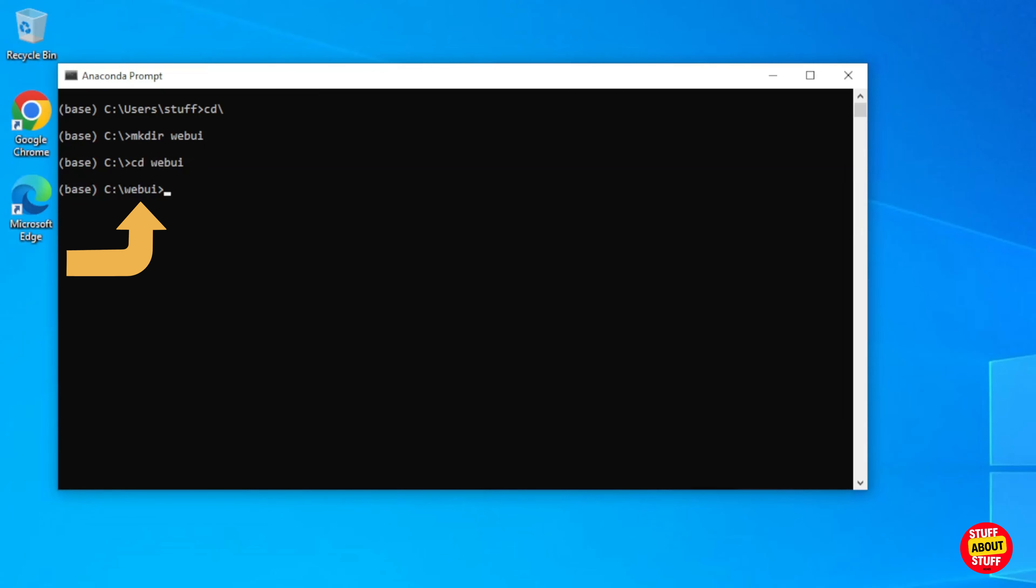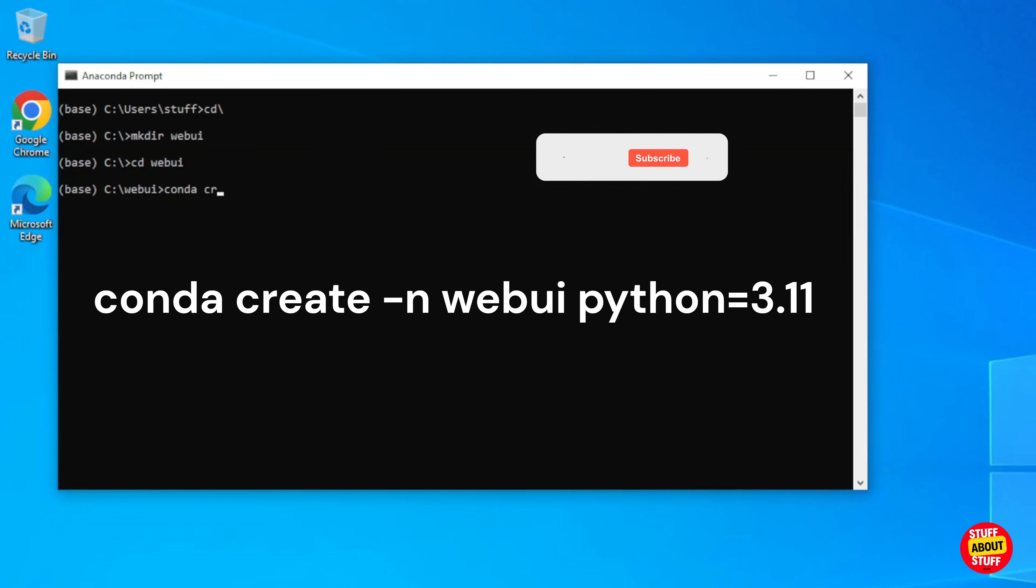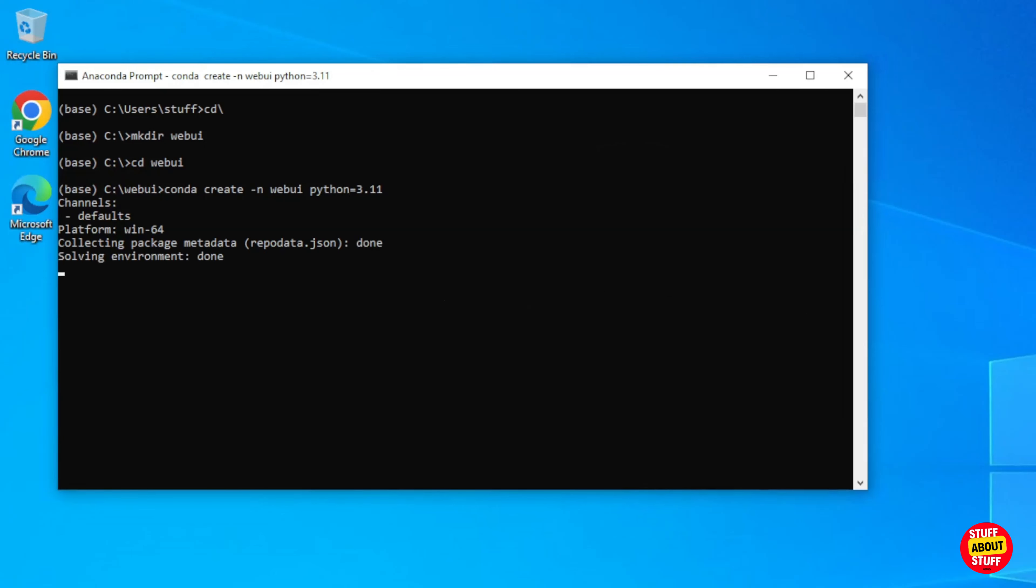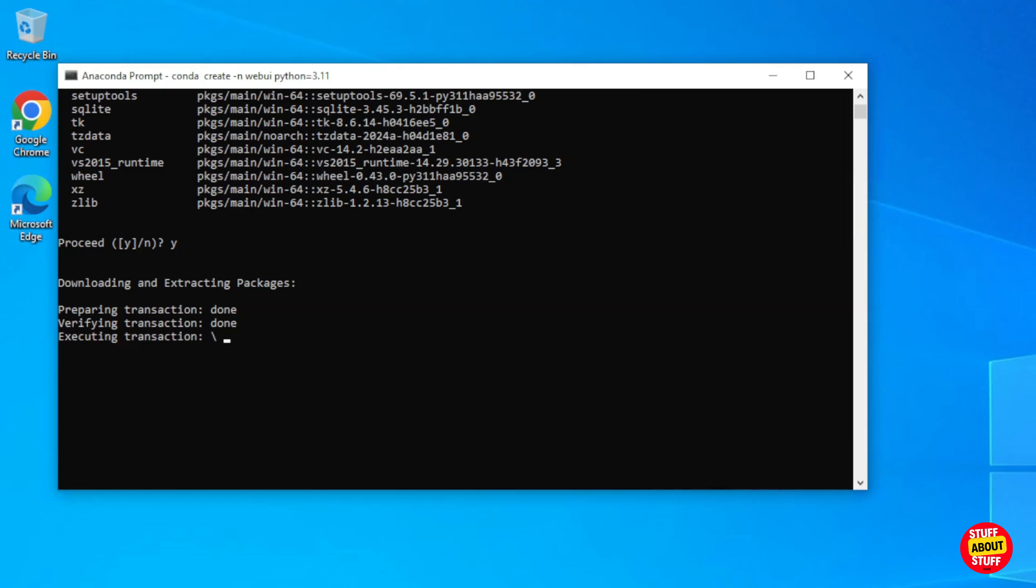Execute CD space Web UI and just confirm you are in the correct folder. You will notice we are still in the base Anaconda environment. Let's create an environment in Anaconda where we can run Open Web UI. Execute Conda space create space dash n space web UI space Python equals 3.11.